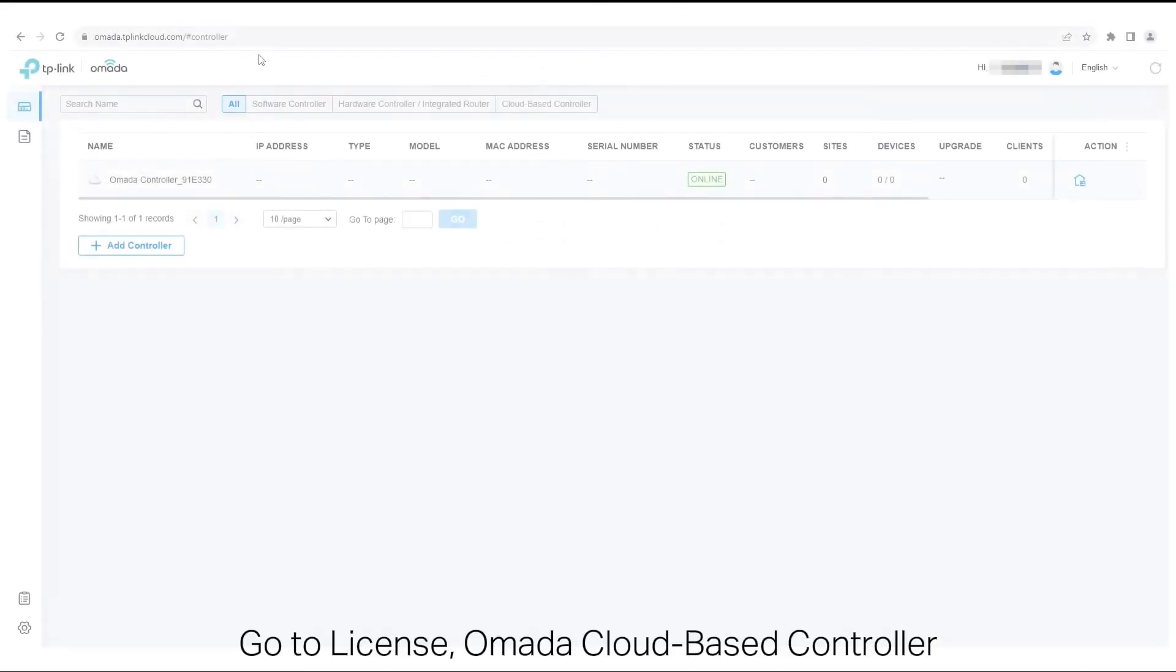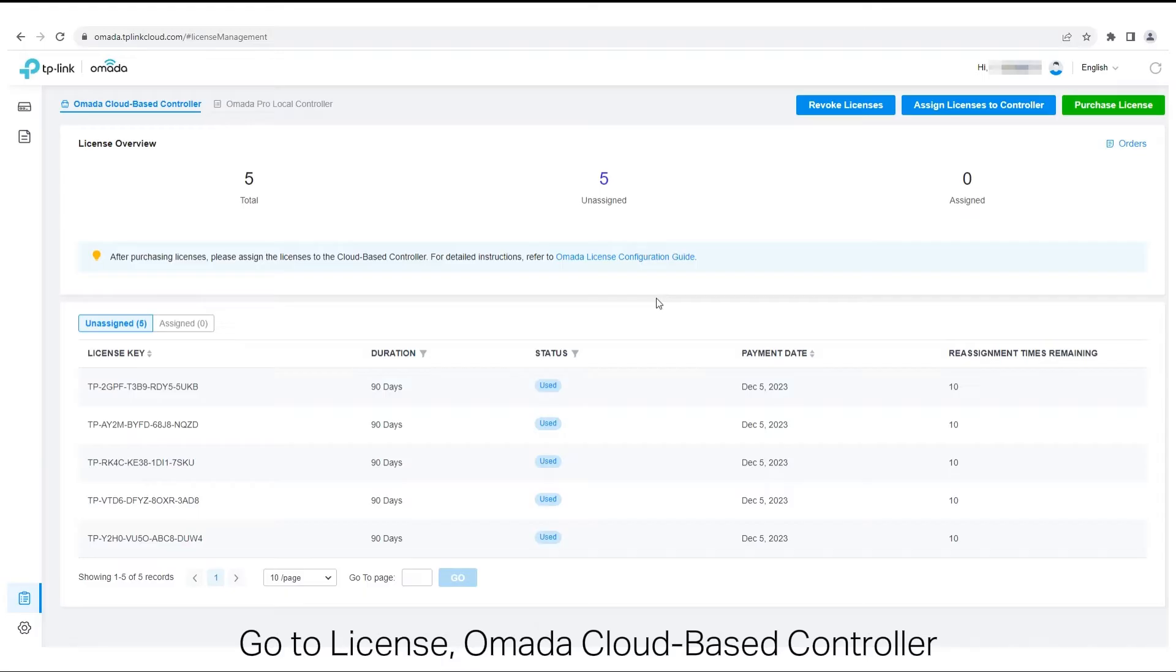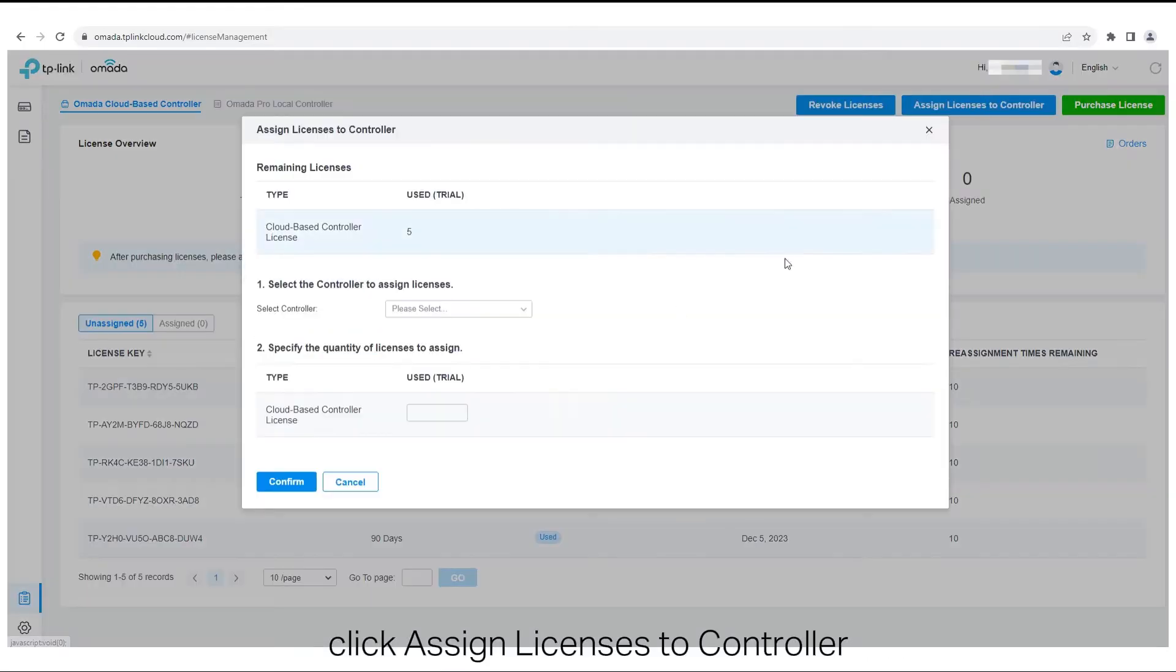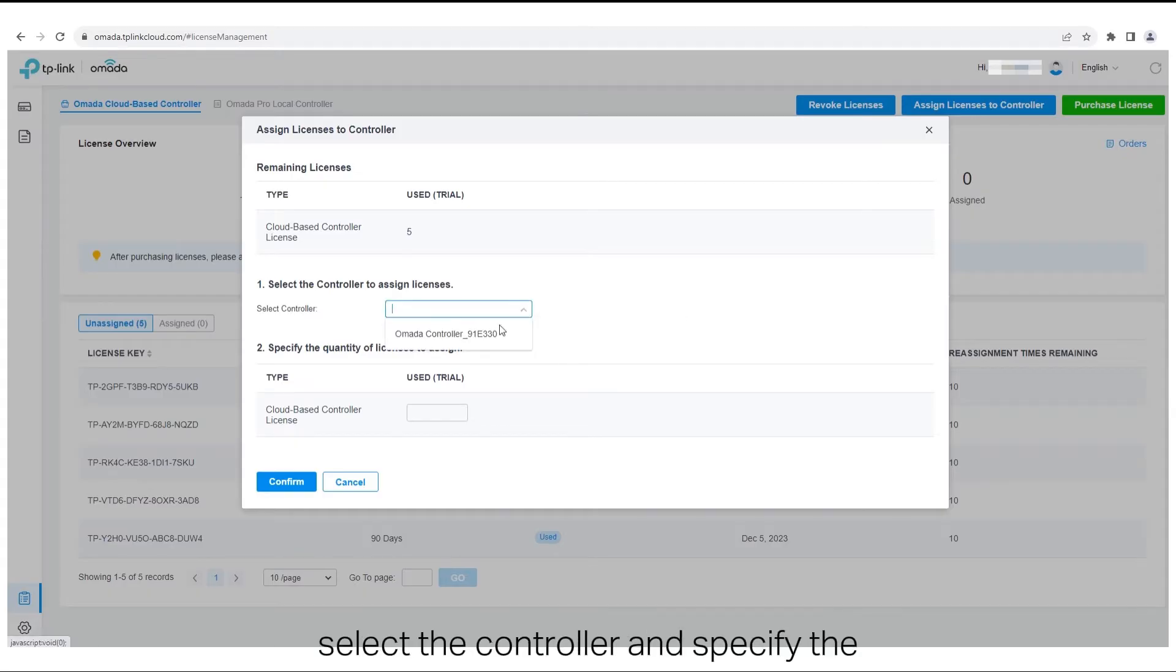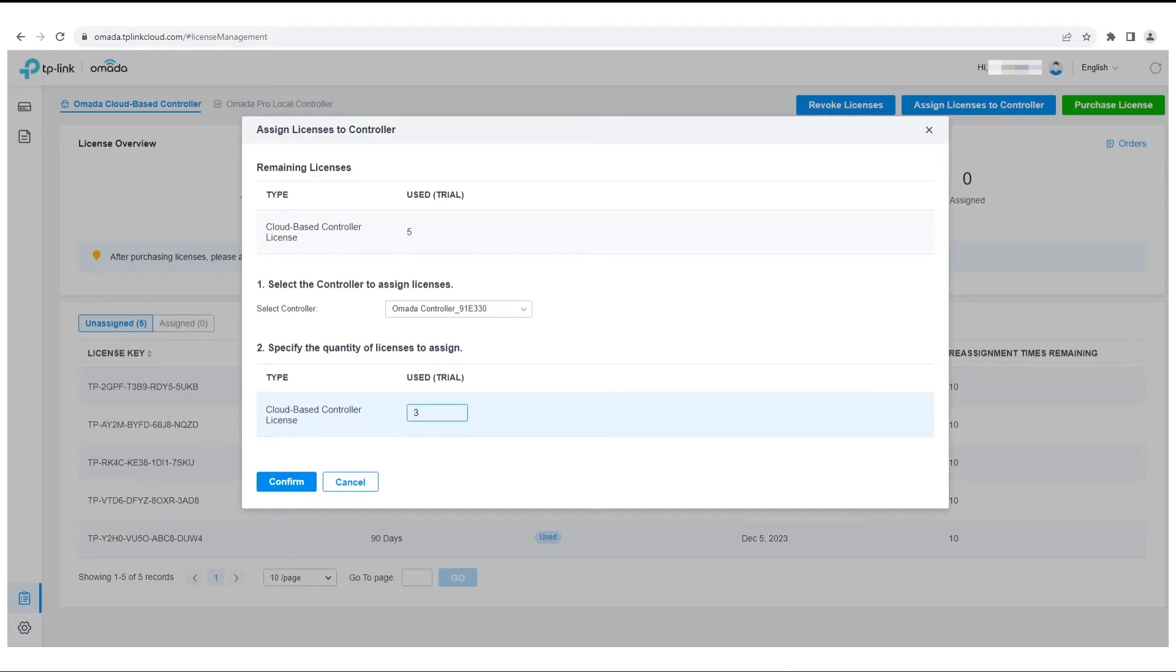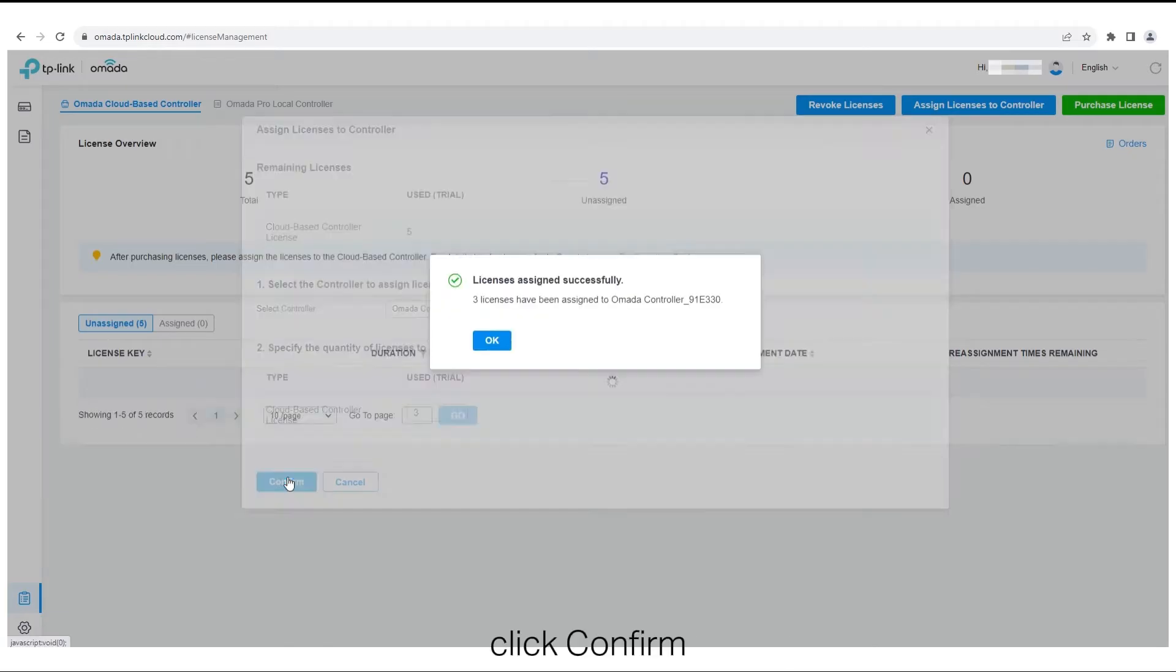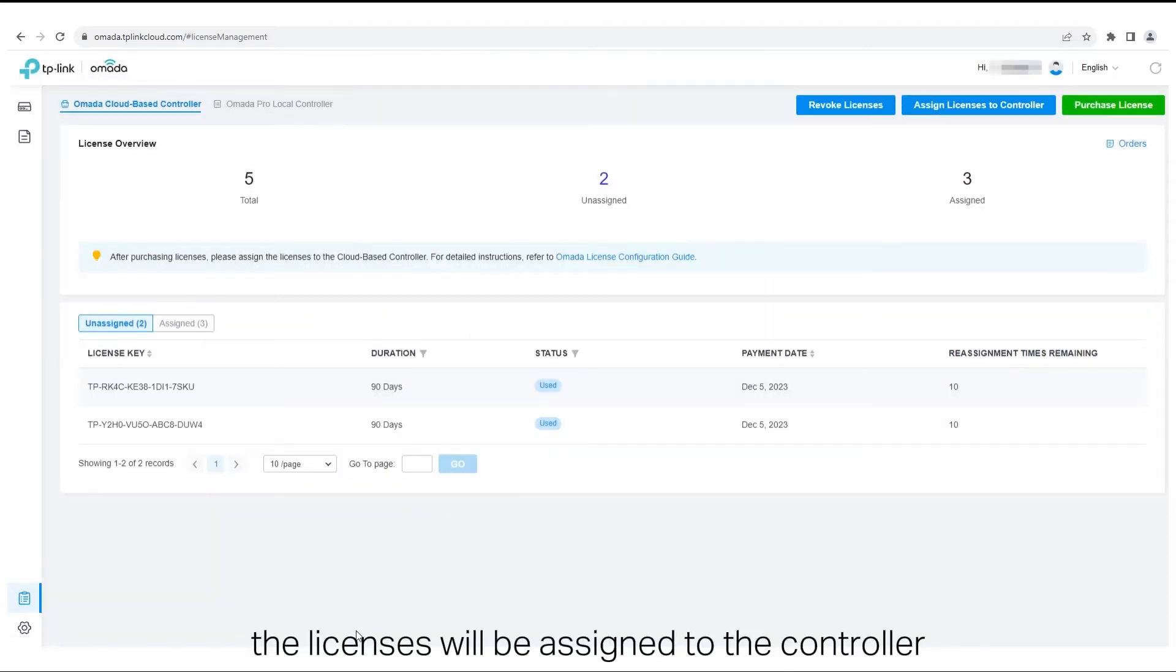Go to License, Omada cloud-based controller. Click Assign licenses to controller in the upper right-hand corner. Check your remaining licenses. Select the controller and specify the quantity of licenses to assign. Click Confirm. The licenses will be assigned to the controller.